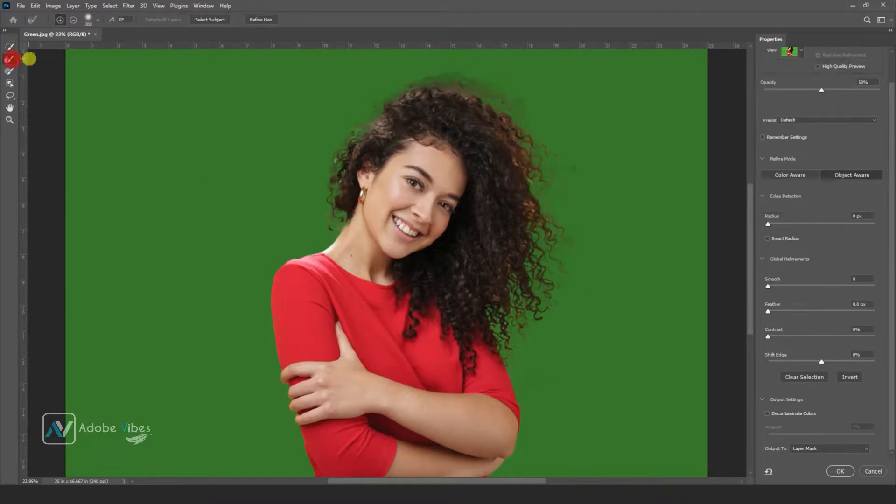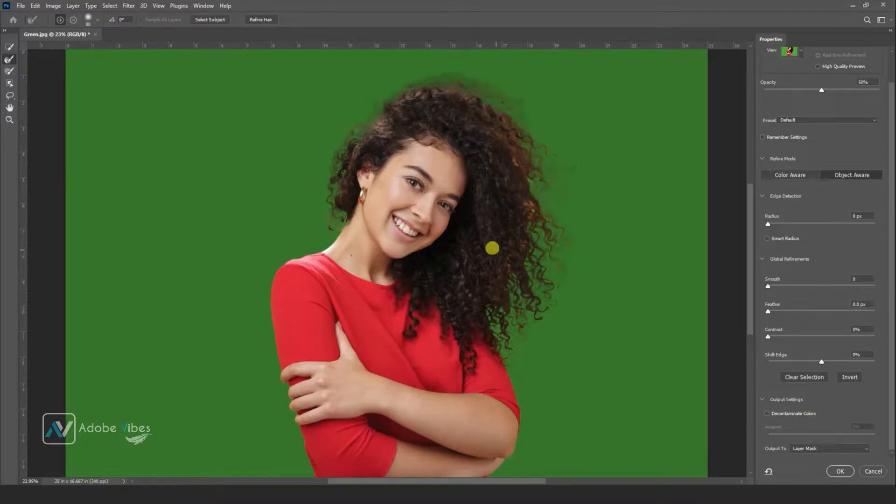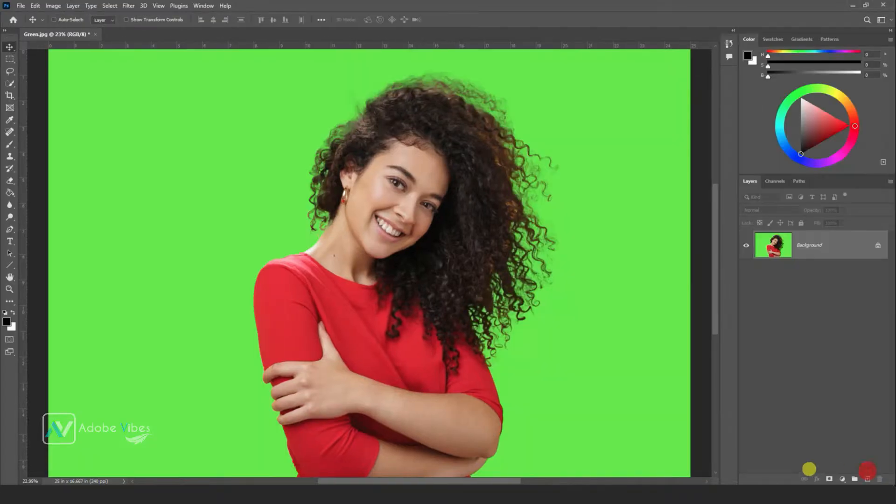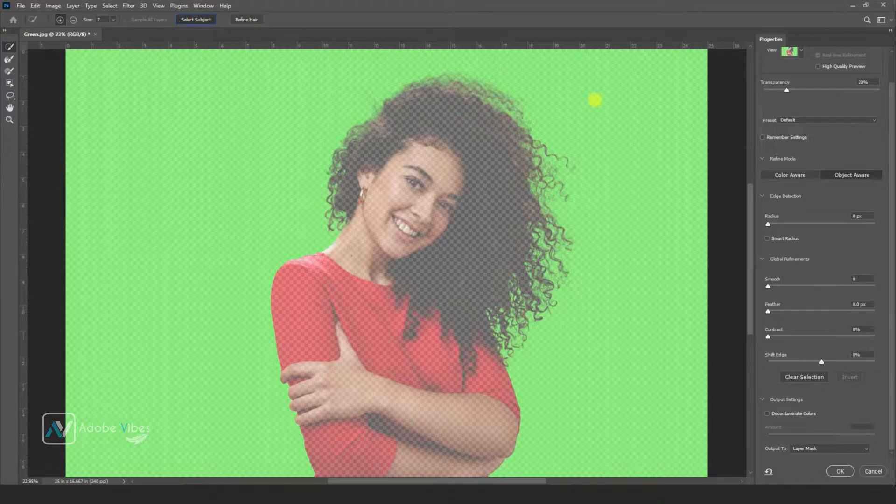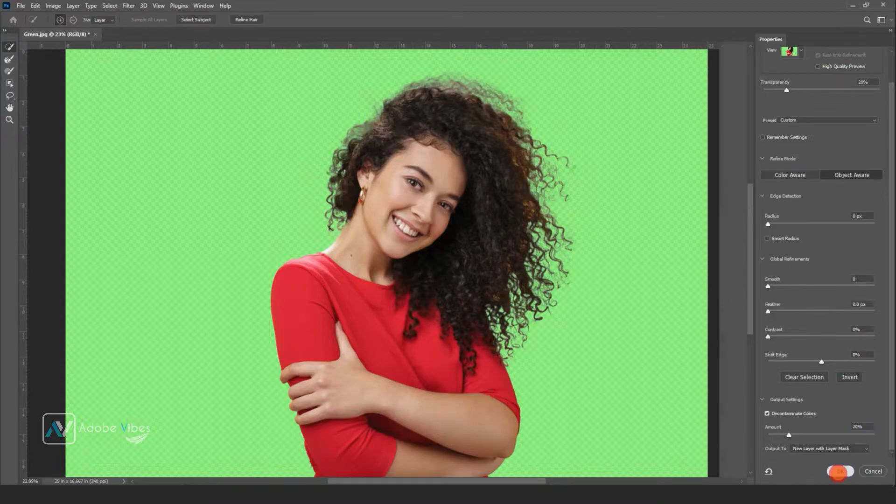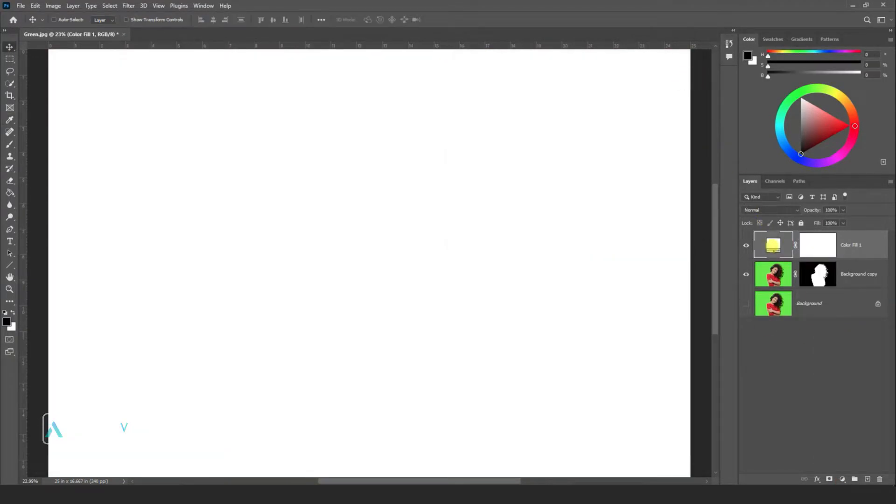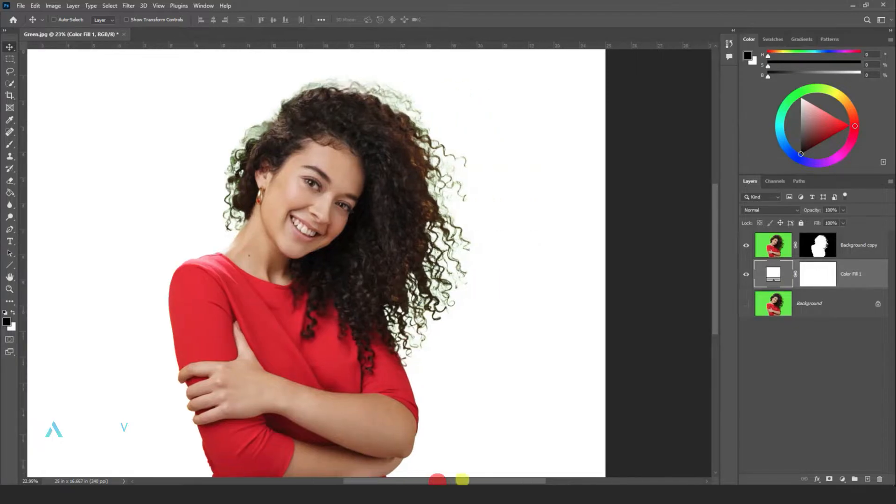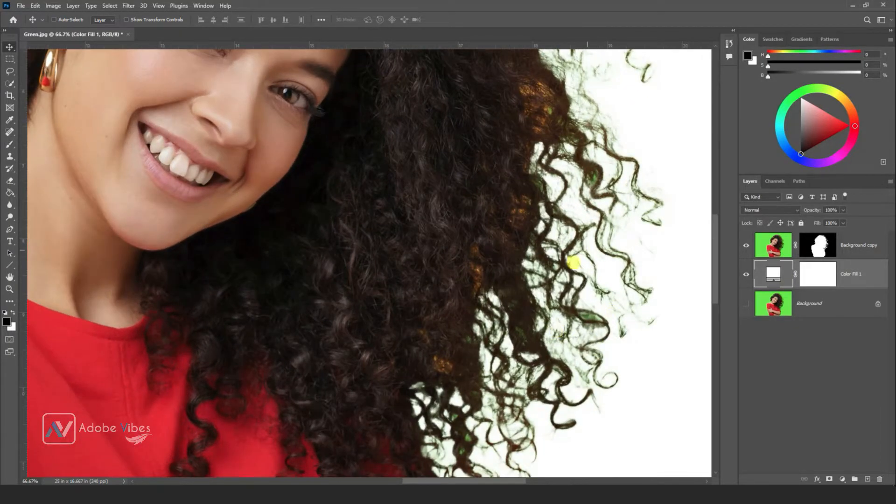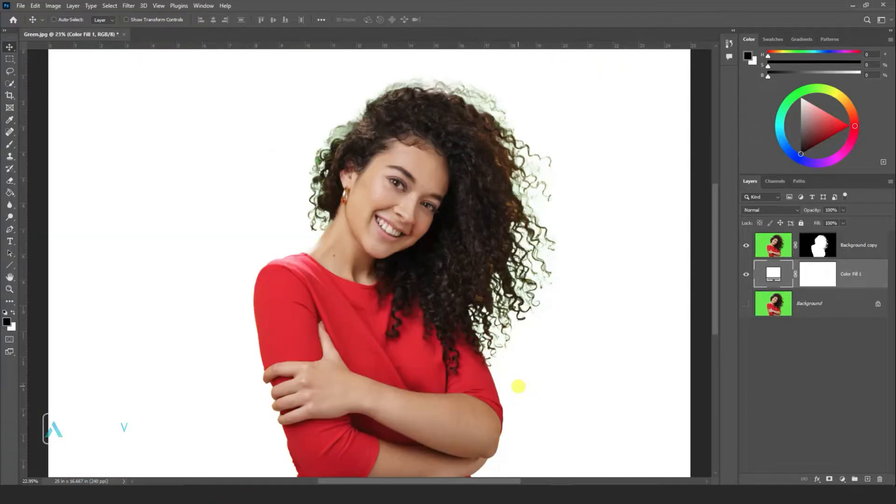After we remove the background, sometimes there remains fringing, especially on the hair part. If you like to know in details how to remove green screen background, you can check this video I have uploaded in details. I will also put the link of the video in this video description. For example, see after I remove this green screen - see there is a green color fringing in the hair part.